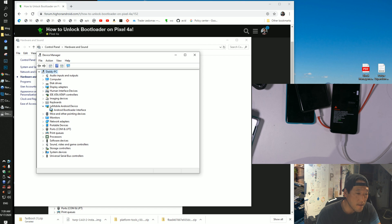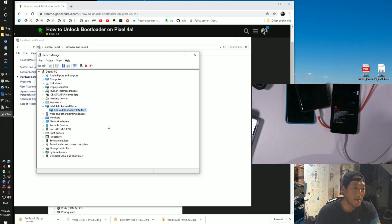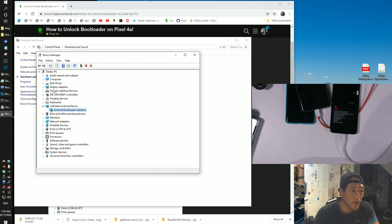But if you're using Windows, double check that under Device Manager that you have some kind of Android ADB interface. It might be under Android device. Mine is under there. So if you see Android bootloader interface or some kind of ADB interface, you're good to go.